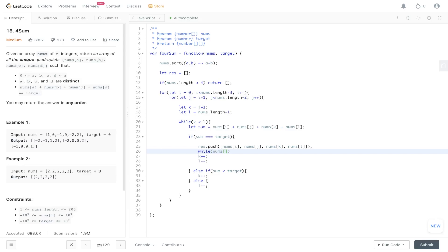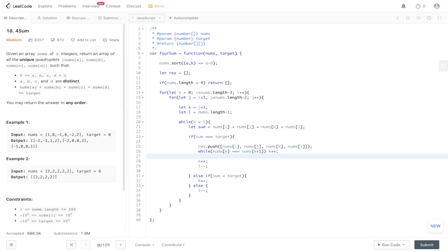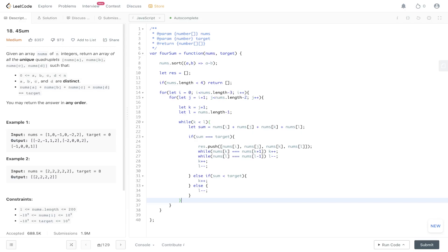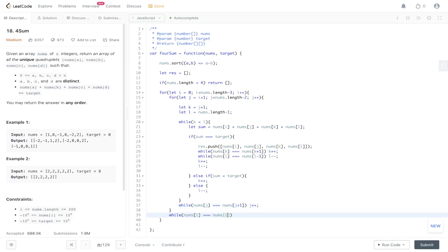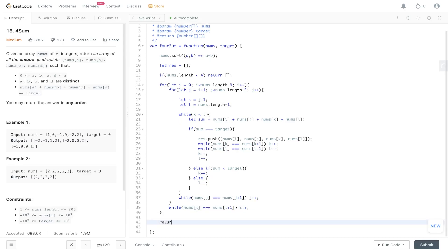To handle duplicates: while nums[k] equals nums[k+1], increment k. While nums[l] equals nums[l-1], decrement l — since l moves backwards. That solves duplicates for k and l. We also need the same check for j and i: while nums[j] equals nums[j+1], increment j to avoid duplicates. While nums[i] equals nums[i+1], increment i. Then we can finally return res.